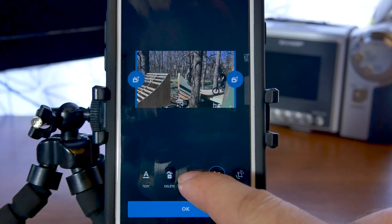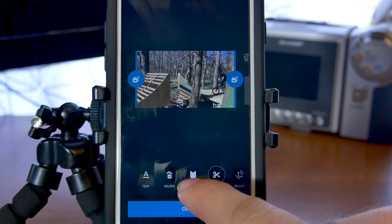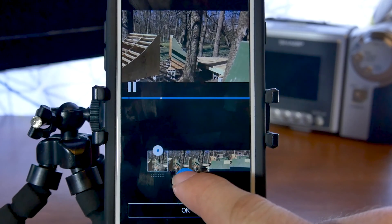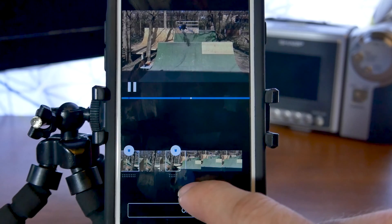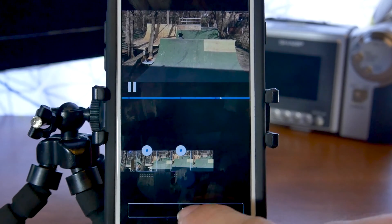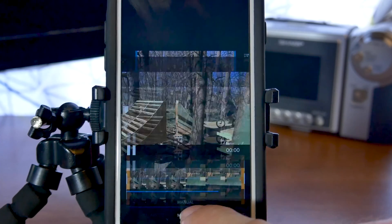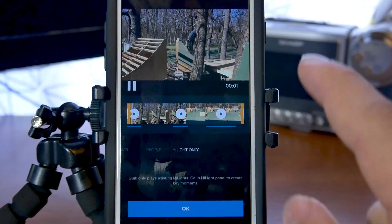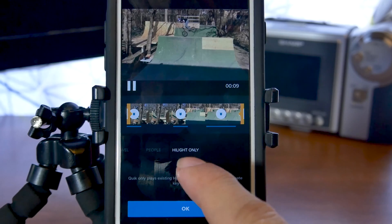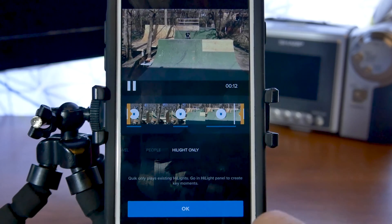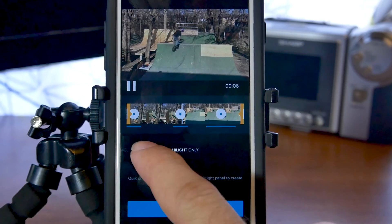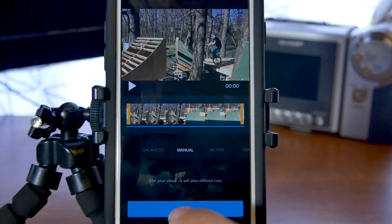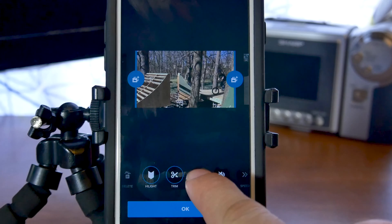The highlights-only mode says Quick only plays existing highlights — go to the highlight panel to create key moments. Let's go to the highlights option to make some highlights. From what I've gathered, highlights-only trimming takes your selected highlights and cuts out everything else. We'll click highlight at the beginning, select another highlight, and then another. Then we'll go back to trim, slide over to highlight only, push play — and it starts at the beginning, plays our first highlight, skips to the next, then the last. That's how highlight trimming works.